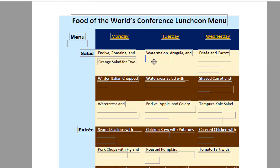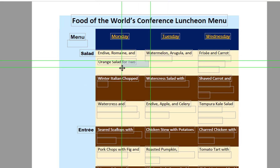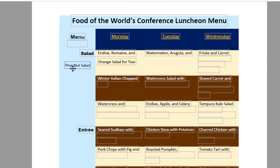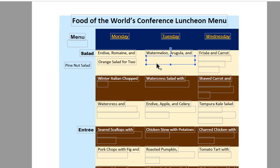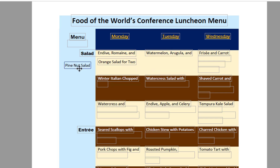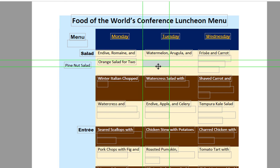I'm going to do this again. Drag the content out and find the content box. The content box here is actually on top of the Pine Nut Salad, so I'm just going to delete that and then drag Pine Nut Salad back.